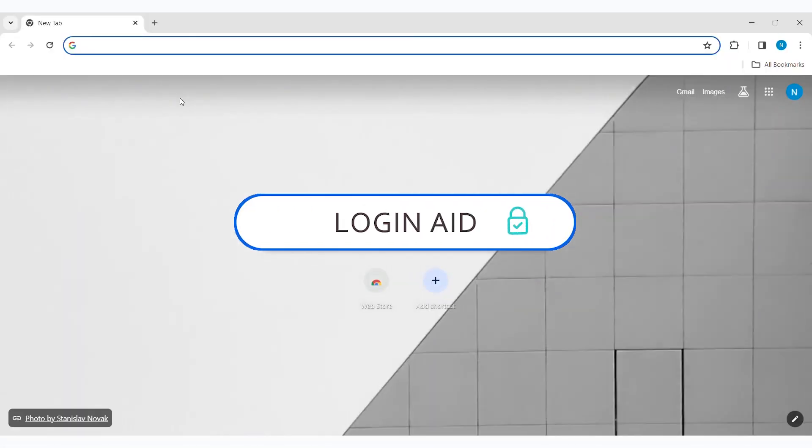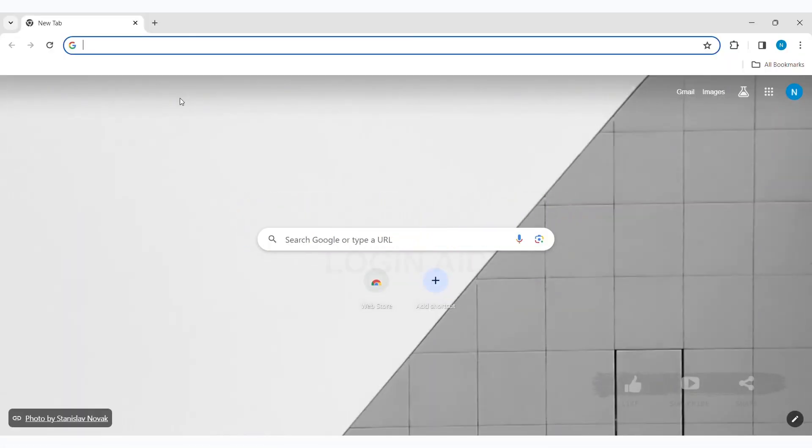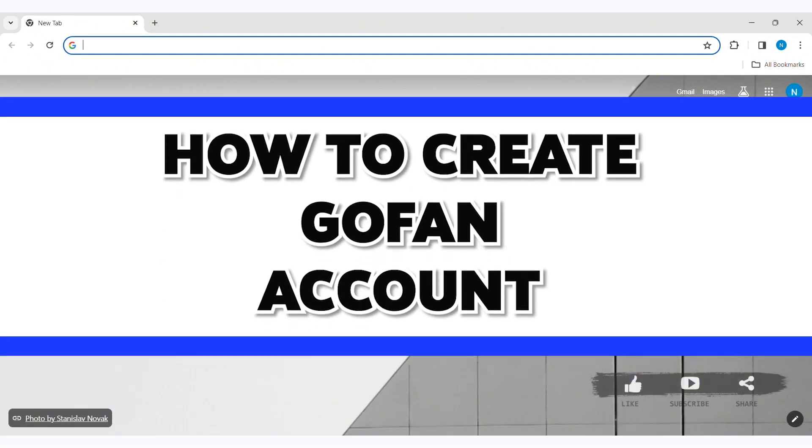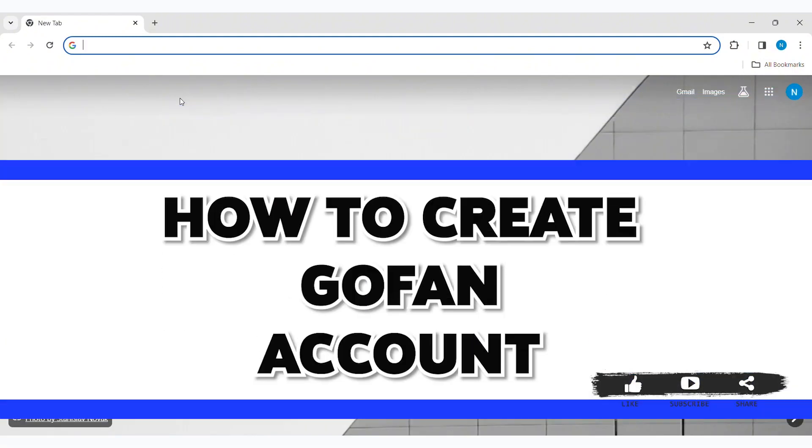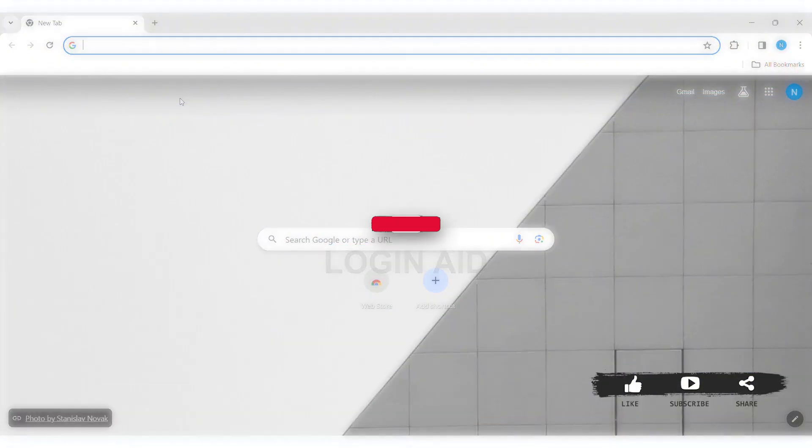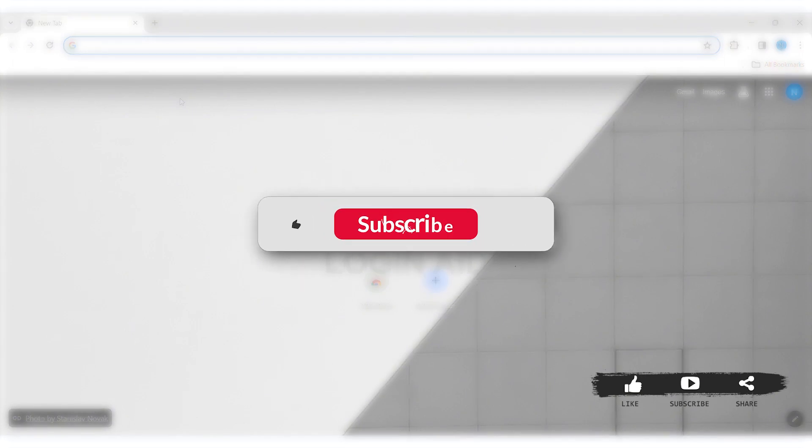Hey guys, welcome back to our YouTube channel Login8. Today in this video, I am going to show you how to create a GoFan account on your PC. Before we begin with the tutorial, make sure you subscribe to our channel and hit the notification bell so you never miss another tutorial like this.